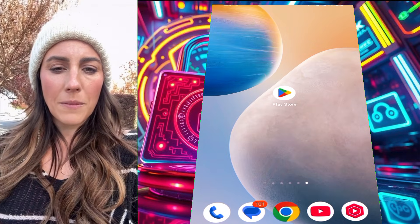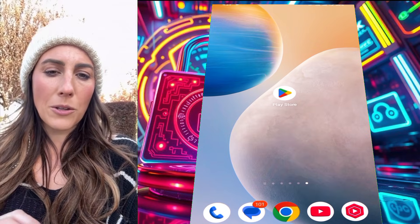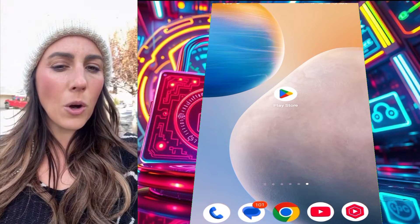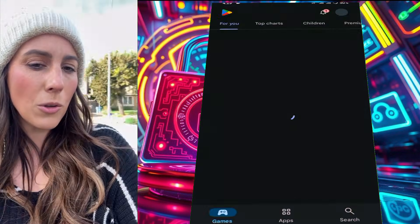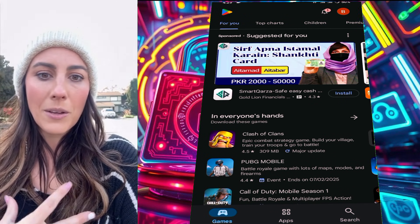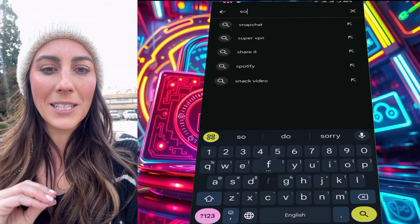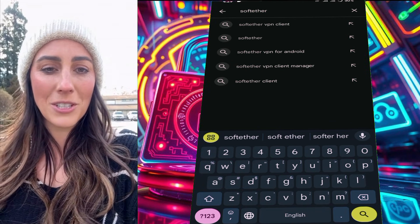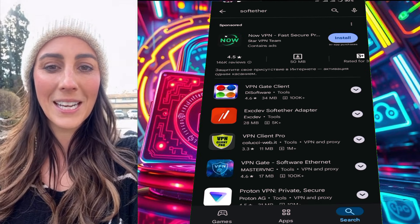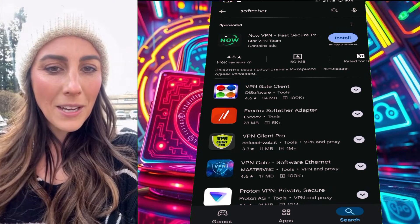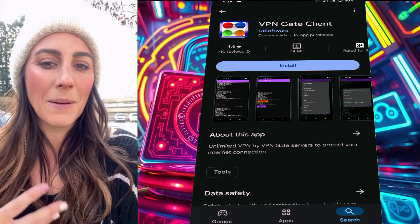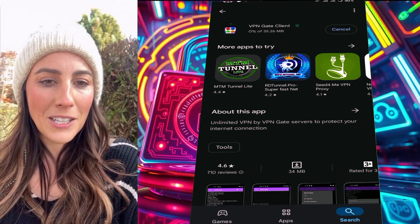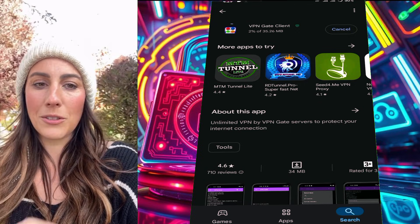So let's dive right in. First, you'll need to download the SoftEther VPN client for Android. Open the Google Play Store on your device and tap on the search bar. Type in VPN Gate and press enter. You'll see a list of results. Look for the VPN Gate app and tap on it. Once you're on the app page, click the install button to download and install it. This might take a few minutes, so be patient.